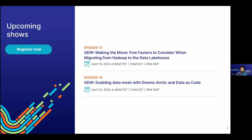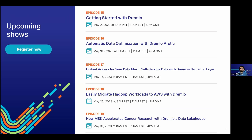We have many upcoming episodes of Gnarly Data Waves: next week is enabling data mesh with Dremio Arctic and data as code, then getting started with Dremio on May 2nd, automatic data optimization on May 9th, unified access for your data mesh on May 16th, easily migrate Hadoop workloads to AWS on May 23rd, and on May 31st how MSK accelerated cancer research with Dremio's data lakehouse.